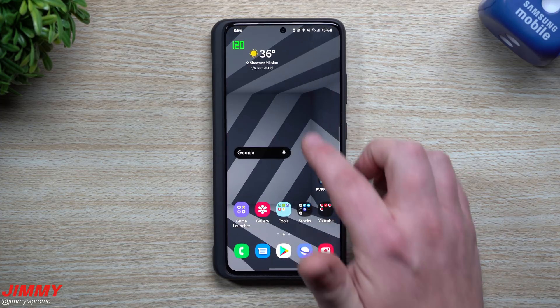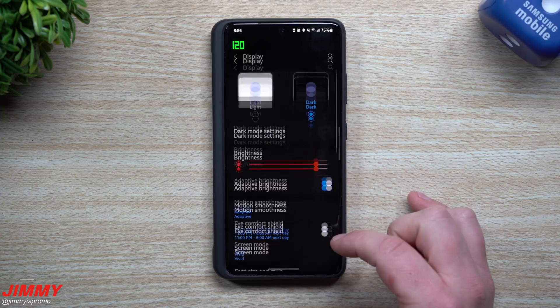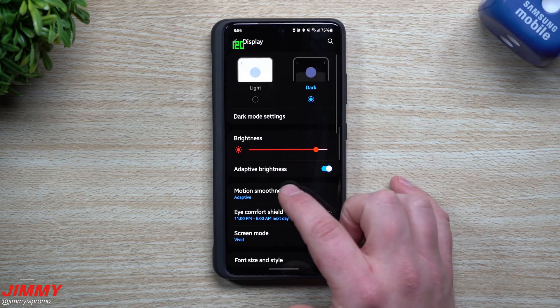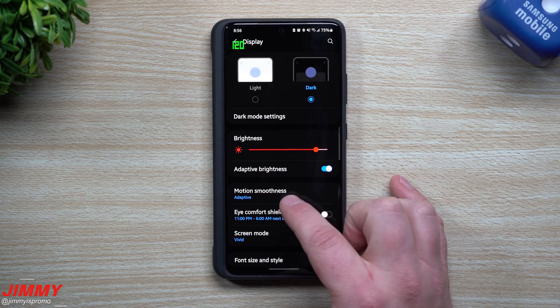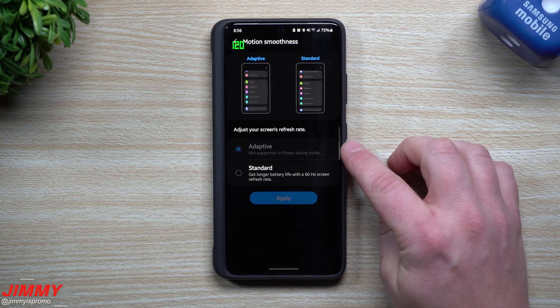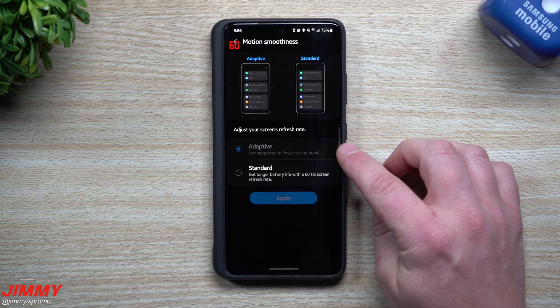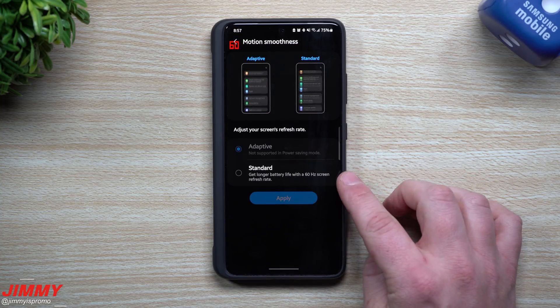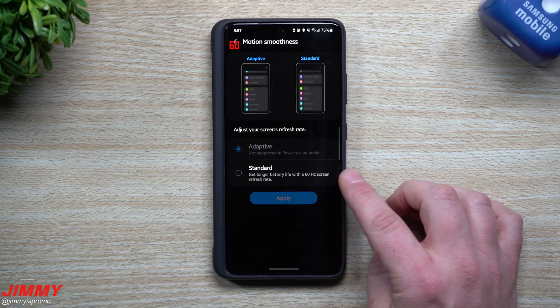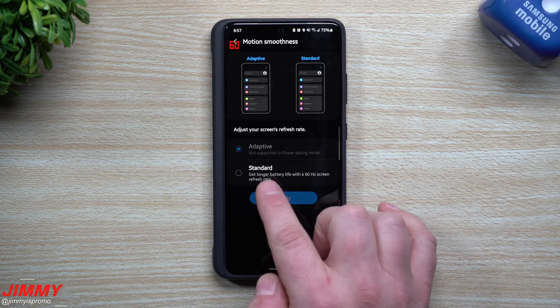When you go inside of the settings and go to display, you can see that my motion smoothness is actually still selected with adaptive, even though it is grayed out. The only option that I'm supposed to be able to choose here is this one that's lit up, which means you get longer battery life with 60 hertz screen refresh rate.